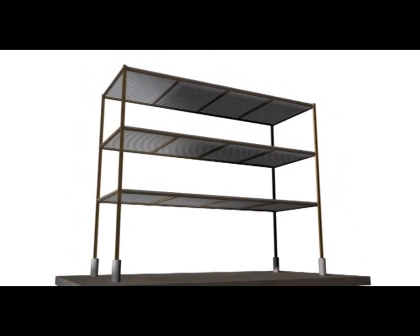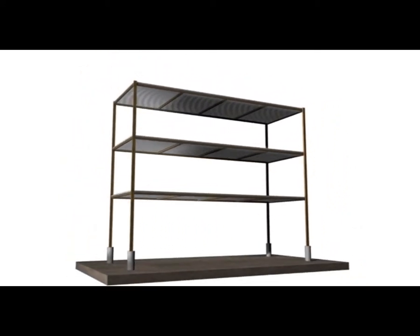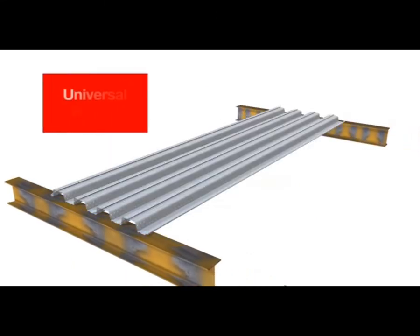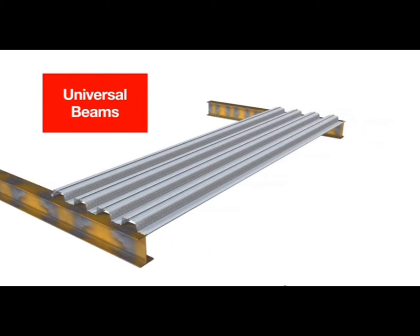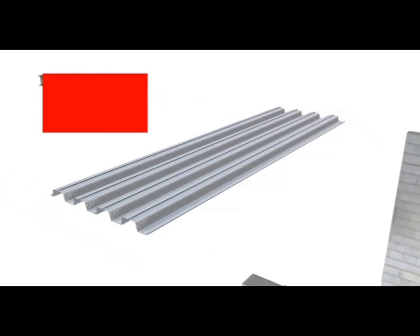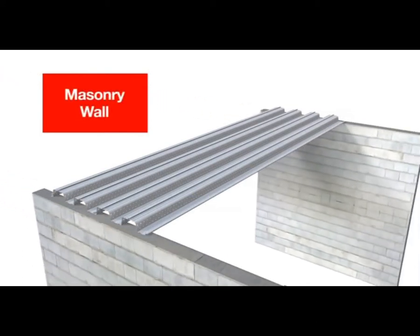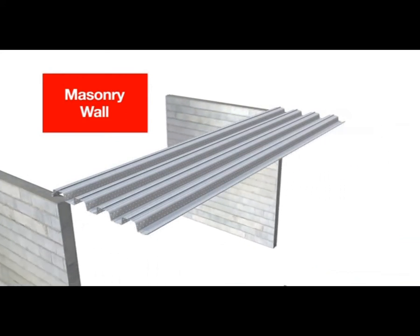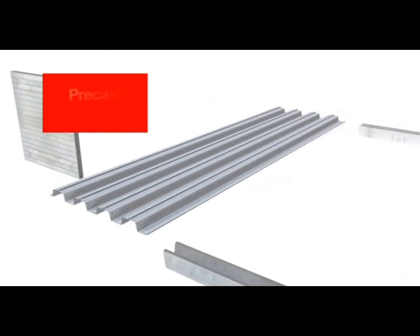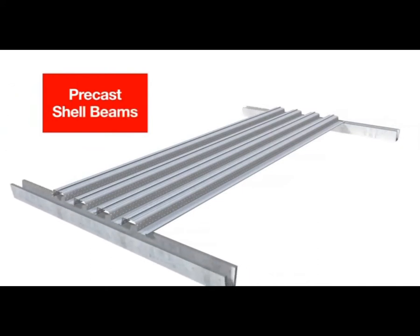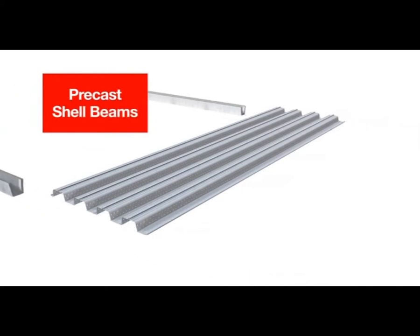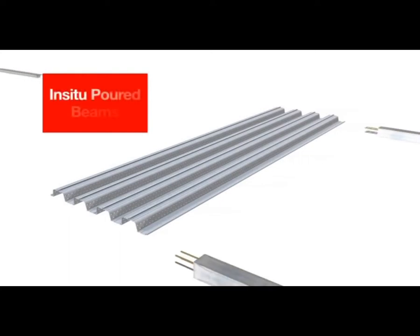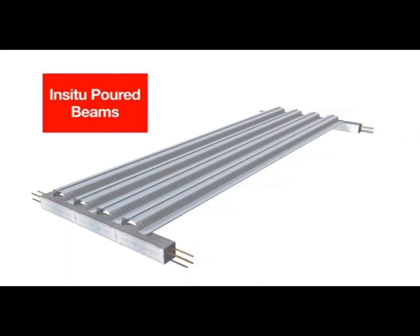When used unpropped, surfaces and other fit-out installations can proceed unhindered, immediately after the Comfloor sheets are installed. Although structural steel is the best option, other support structures commonly used are masonry, pre-cast units such as shell beams, and even in-situ poured beams can be used to support Comfloor.